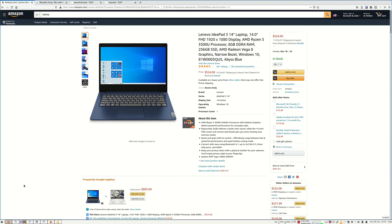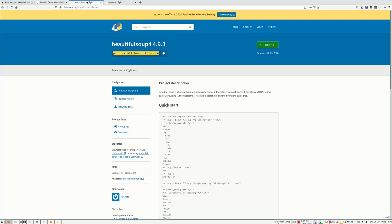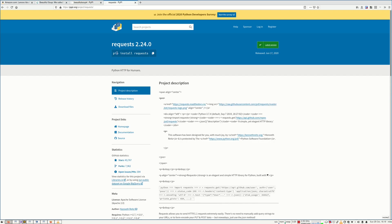First you'll need two Python libraries. One is called beautifulsoup4 and the other one, that I talked about in another video, is called requests.